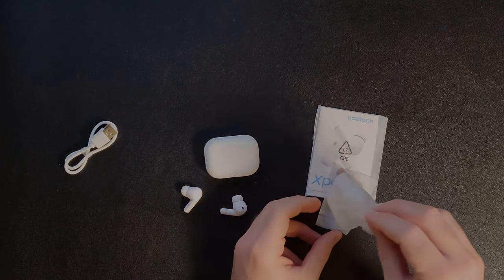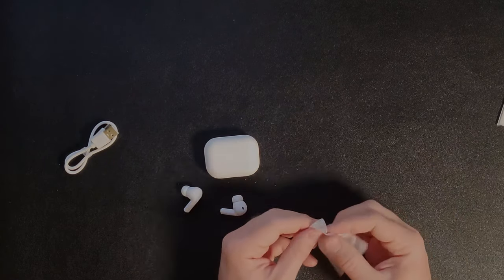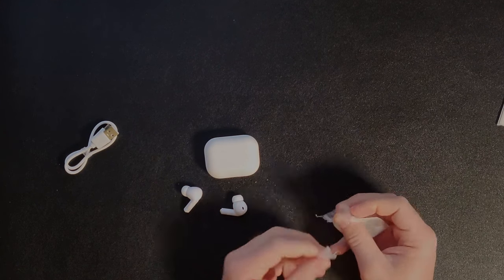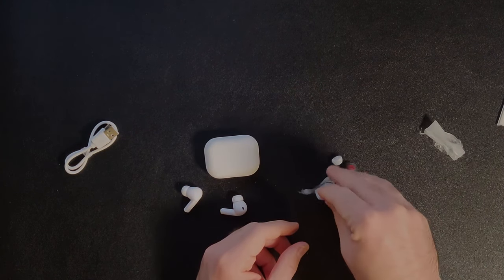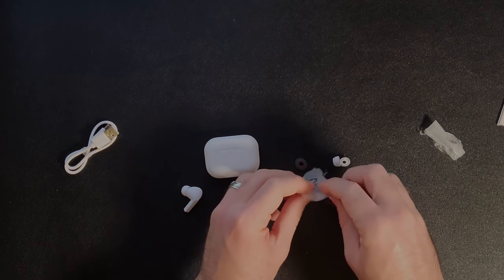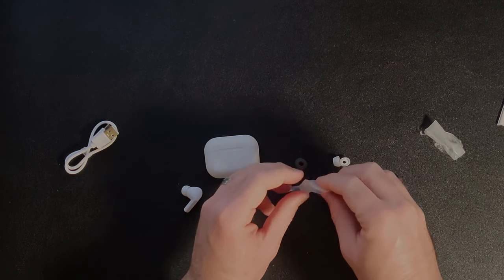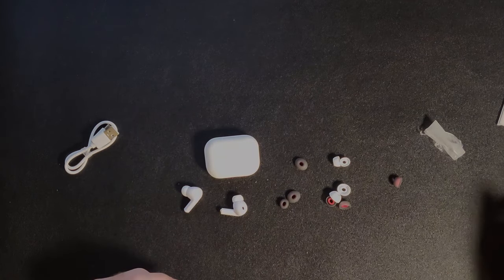And you get a little baggie full of earbud tips. I like earbud tips. Do you like earbud tips? So cool.